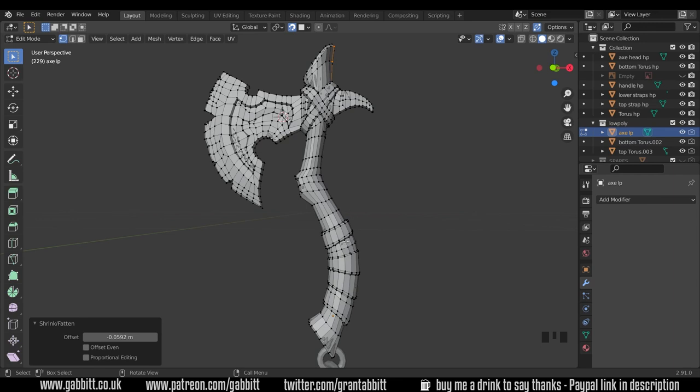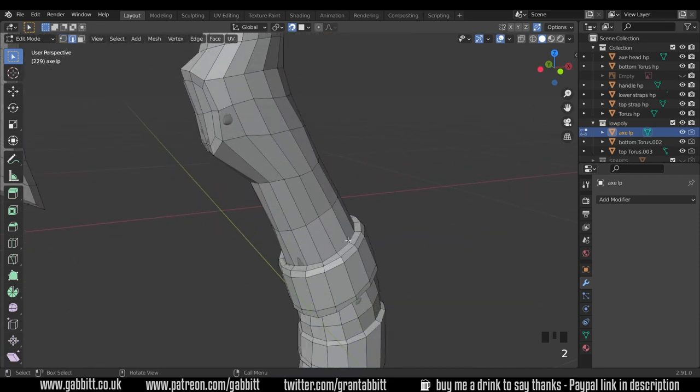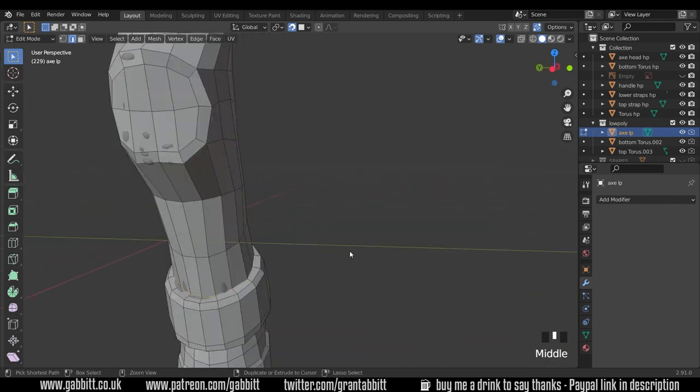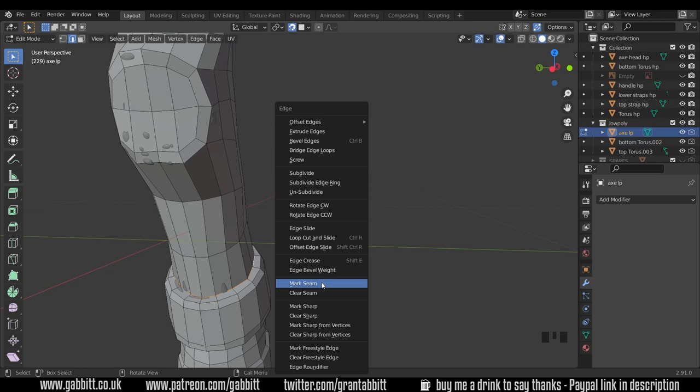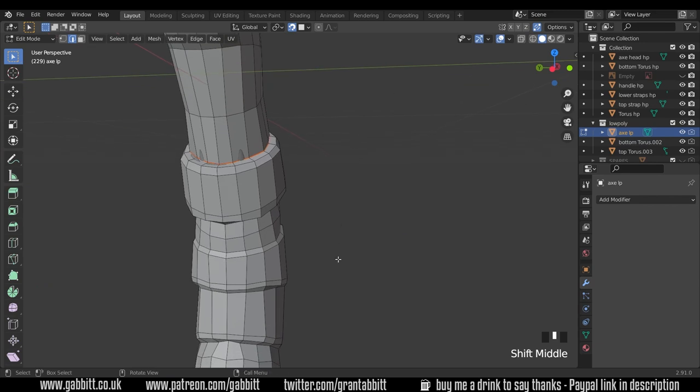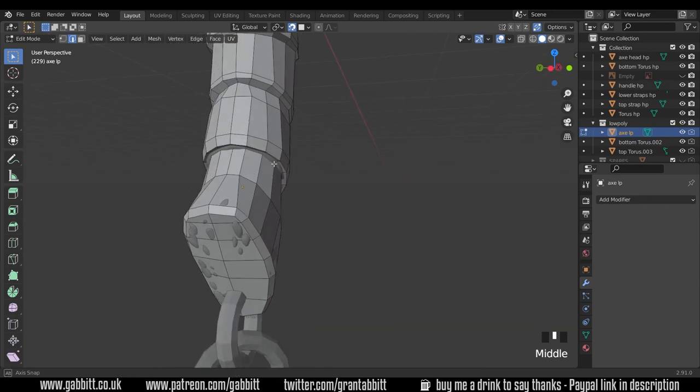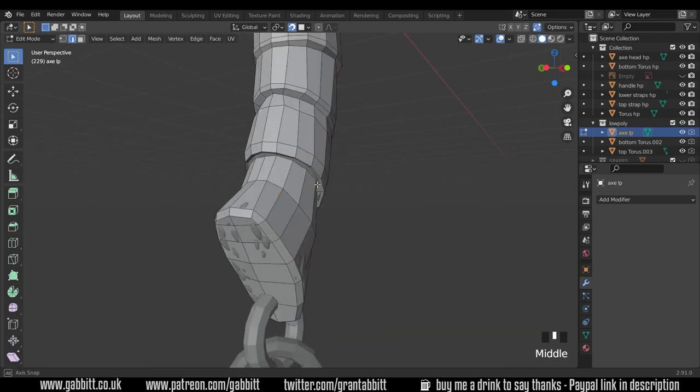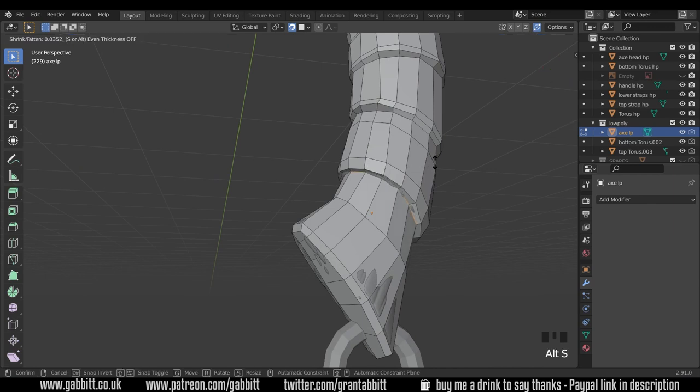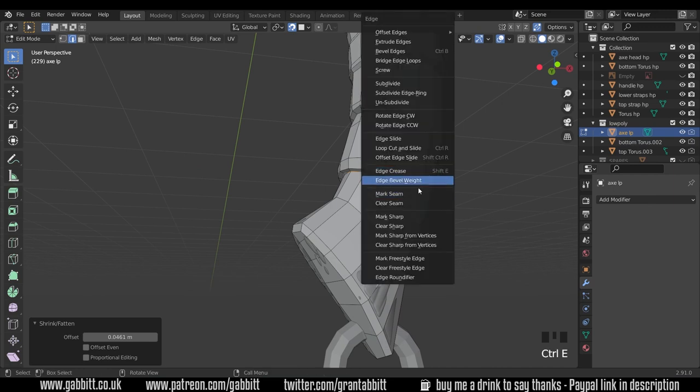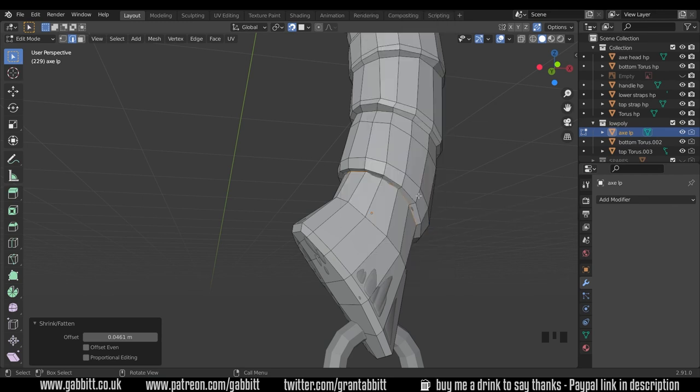Now a good rule of thumb is put a seam where you've got a break in the texture so the strap to the handle is an obvious place for the seam. So if I come into here into edge mode, select that edge loop around there and ctrl E which goes to the edge menu, mark seam, that will turn those edges red or orange so you know you've got a seam. Obviously we want one down at the bottom here of the strap as well so if I select that, I might just press alt S on that to bring it out a touch and mark seam.